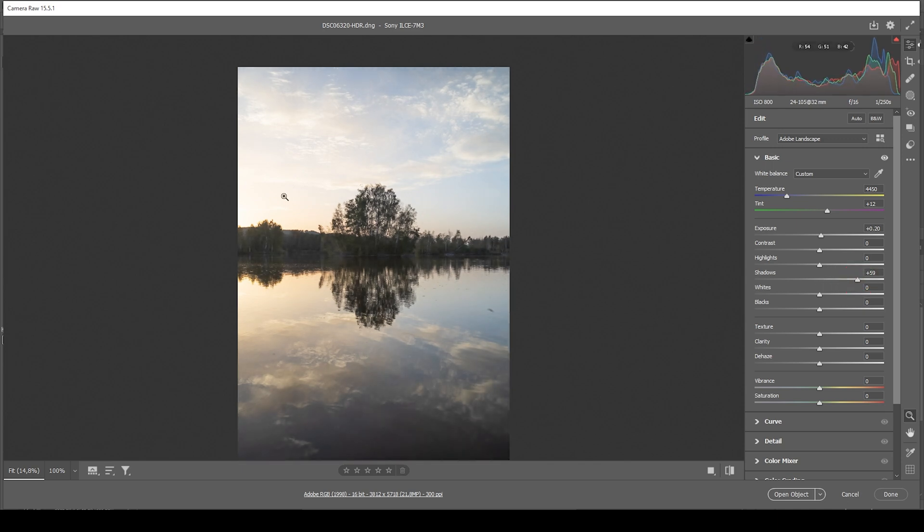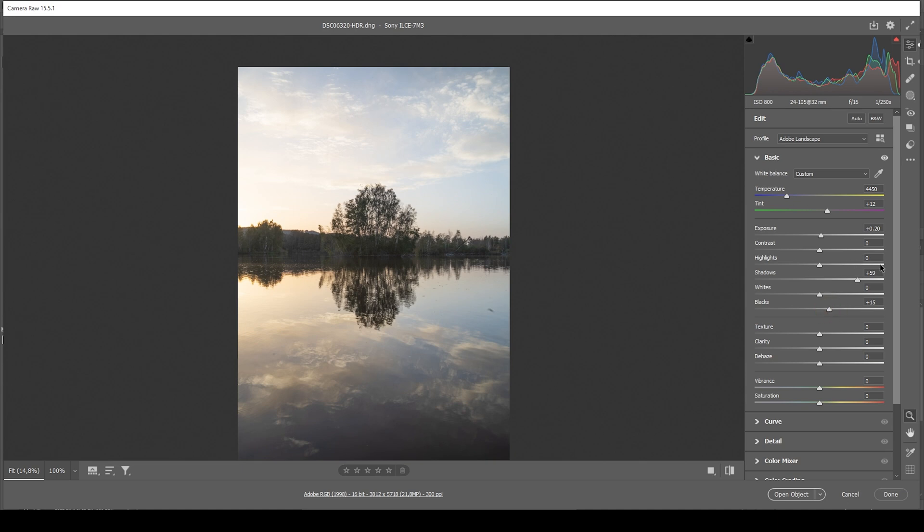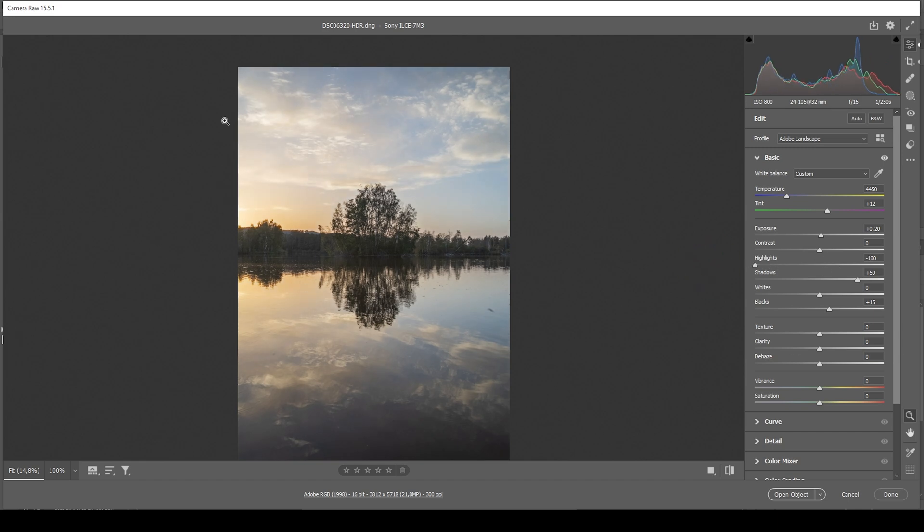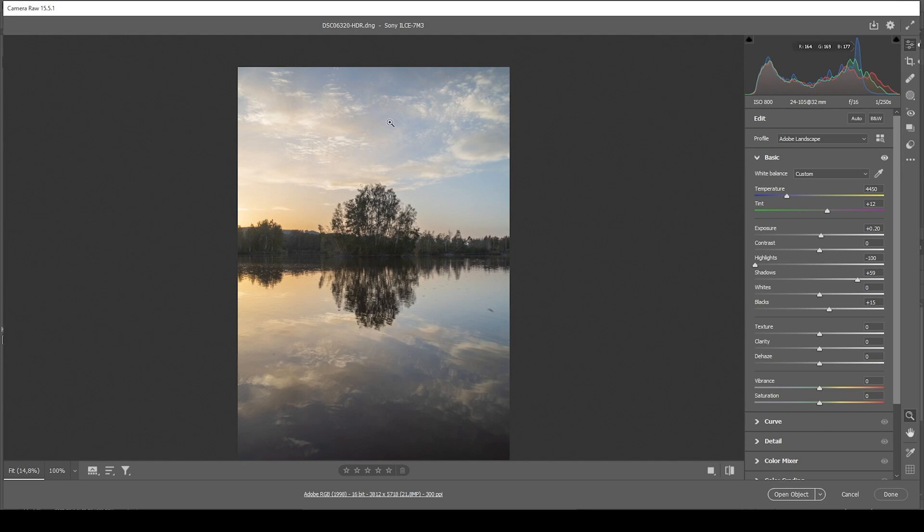This instantly looks much better, but I can also bring up the blacks, tickling out some more details from those areas. And at this point, I also want to bring down the highlights. So by doing this, we get a pretty nice balance between highlights and shadows. And you can also see that looking at the histogram. However, due to those changes, the contrast right now doesn't look good. So I want to bring it up slightly, just a bit.